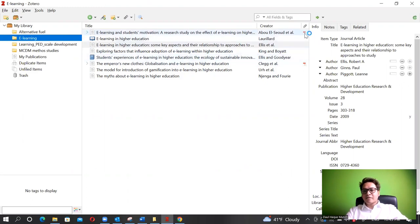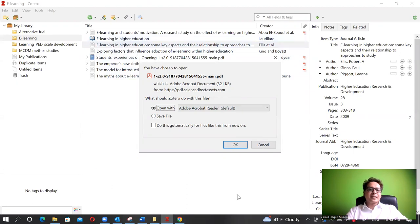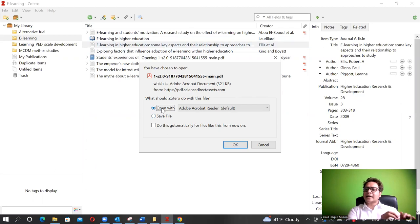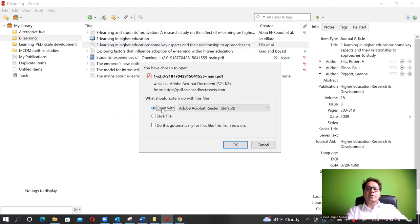Their information is now extracted into my Zotero library - under e-learning I now have all of them. For some, it even automatically fetched the PDF. It can open the PDF as well. It is recommended to save all these PDFs in a dedicated folder for your article or research, as it's good to have a duplicate copy on your computer.